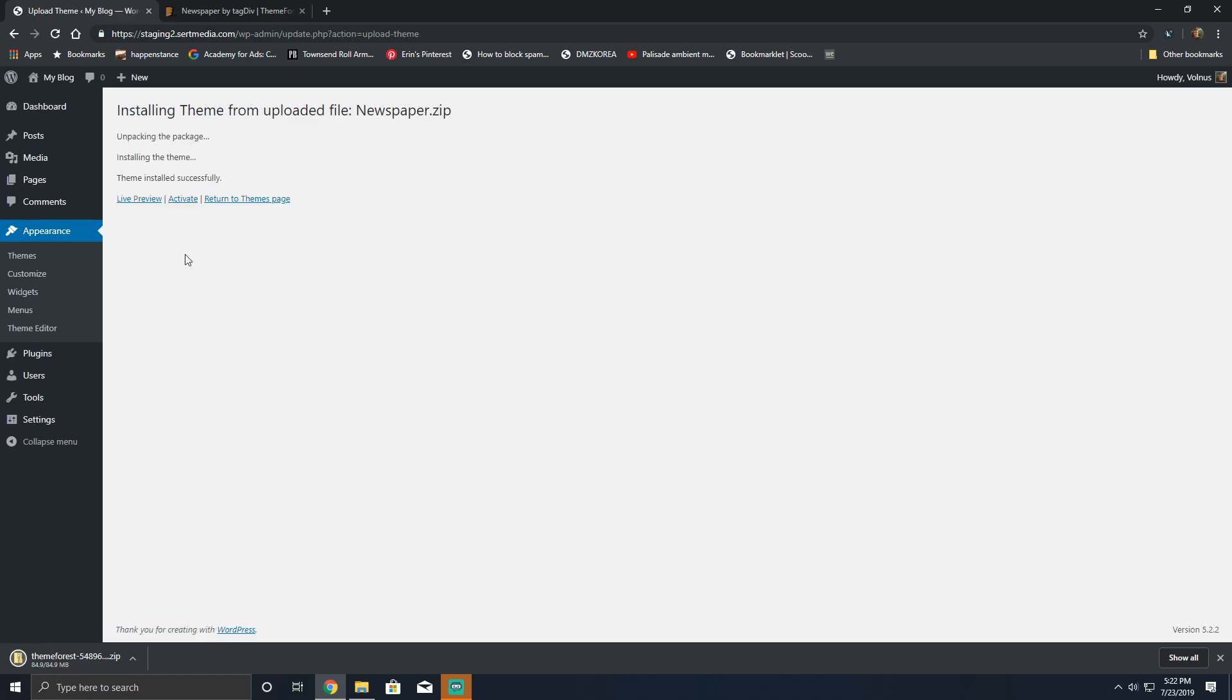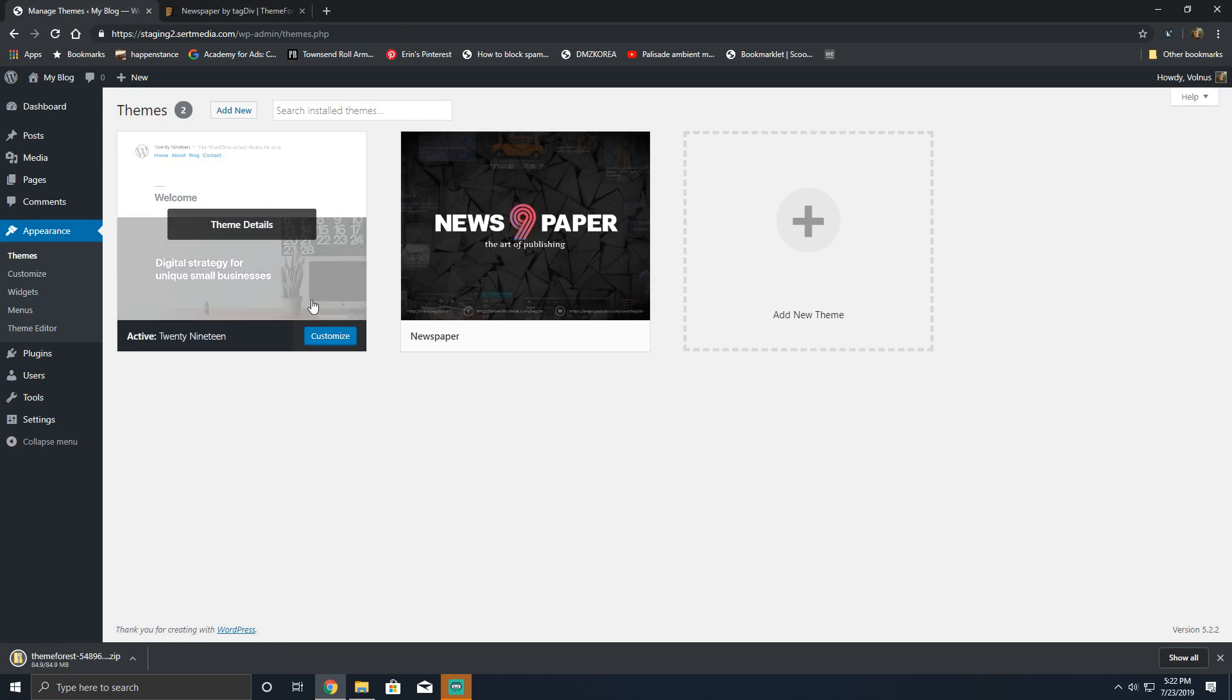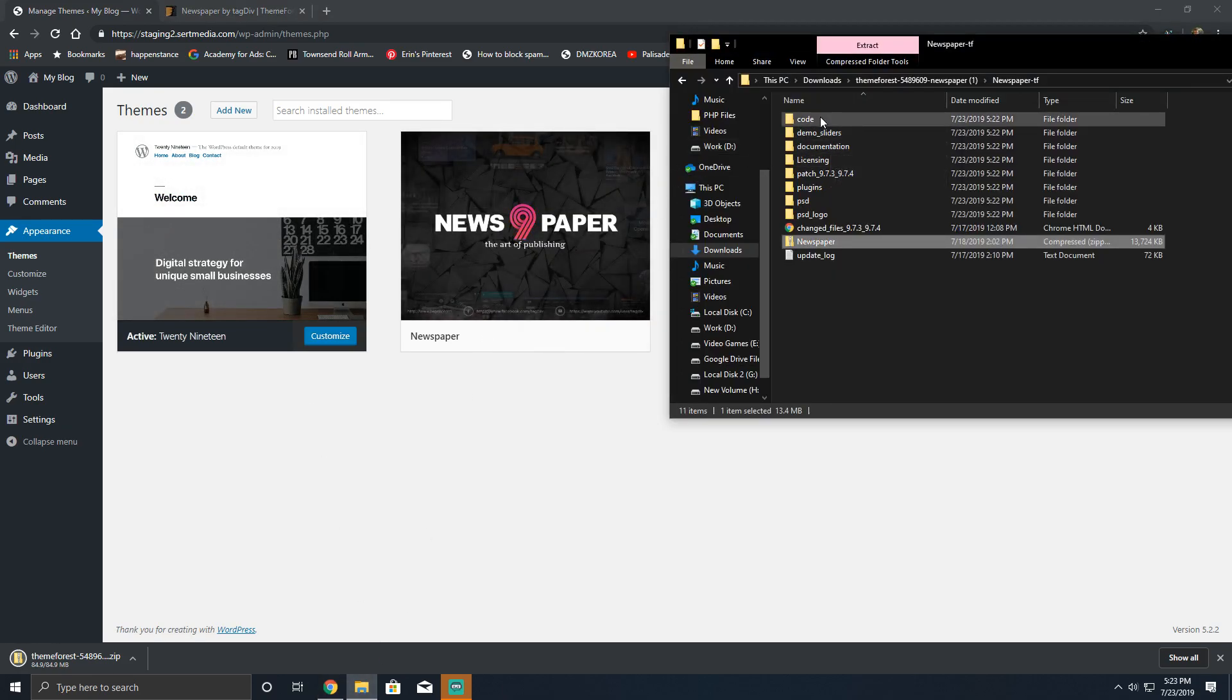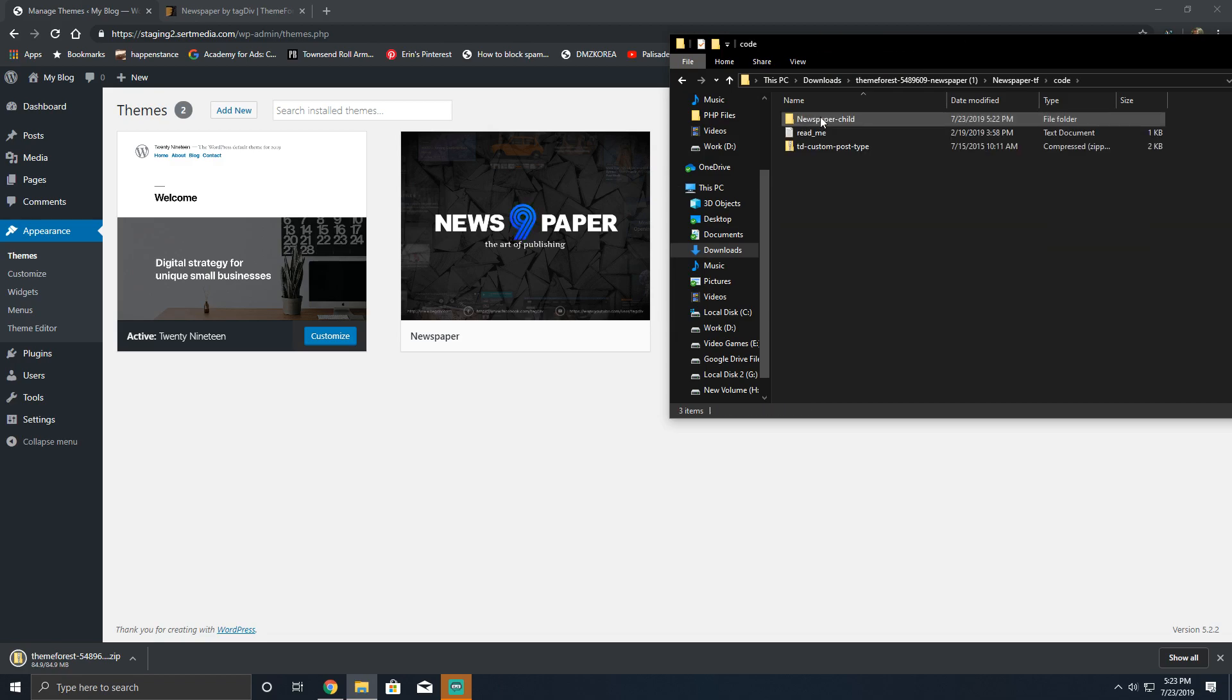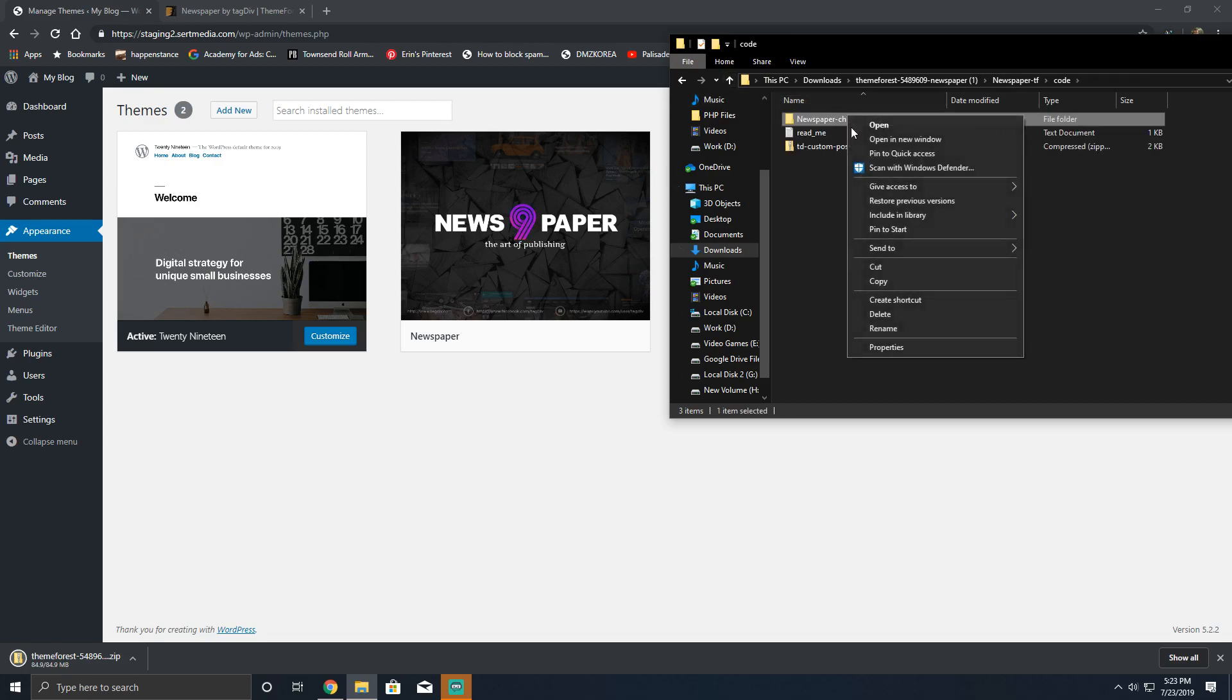After that it's going to install the theme. One quick thing I also recommend doing is installing the child theme that it comes with, that way if you have to make any changes down the road you don't have to worry about breaking it. So as we mentioned in the code folder, there's the Newspaper theme newspaper-child.